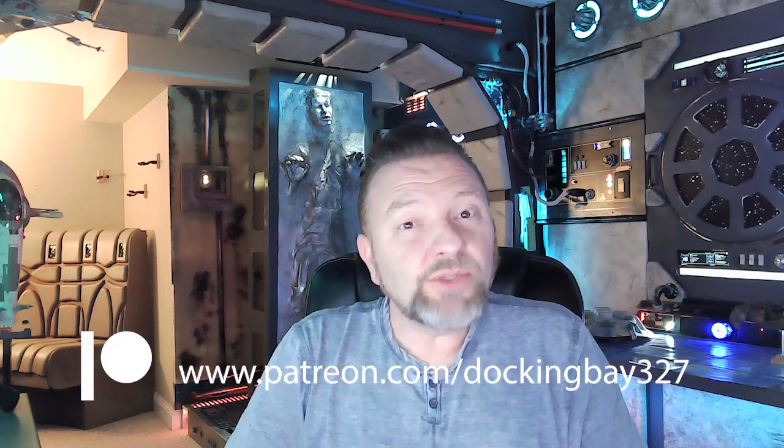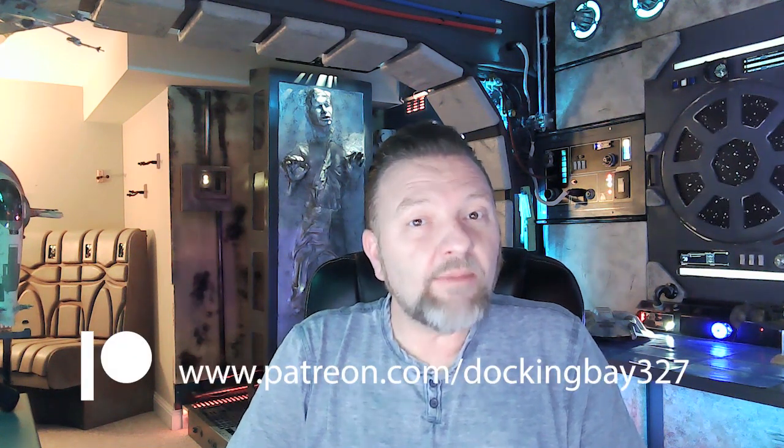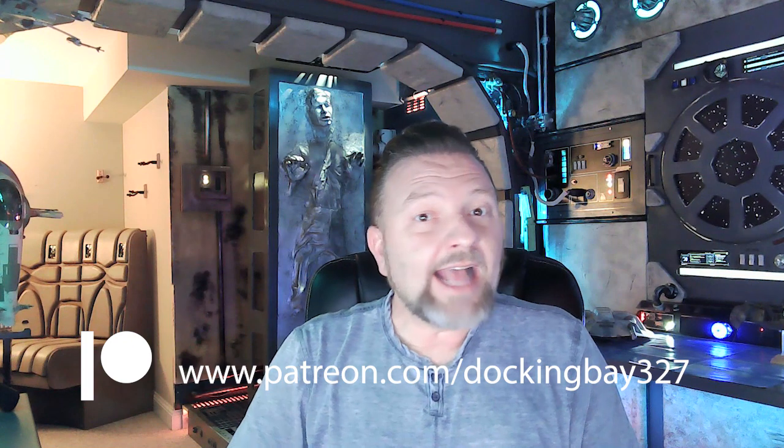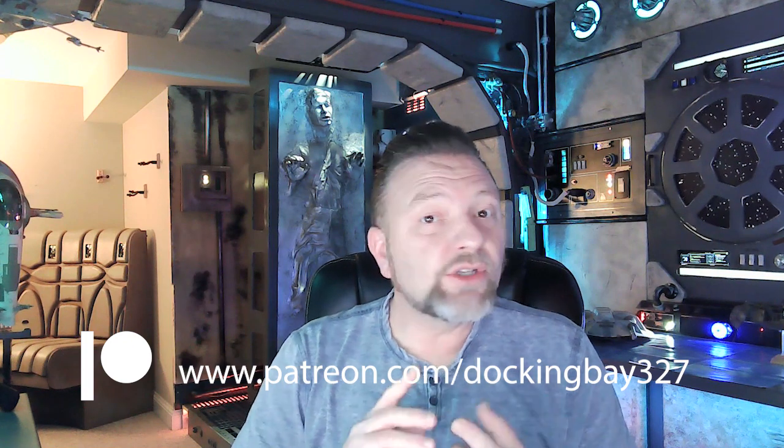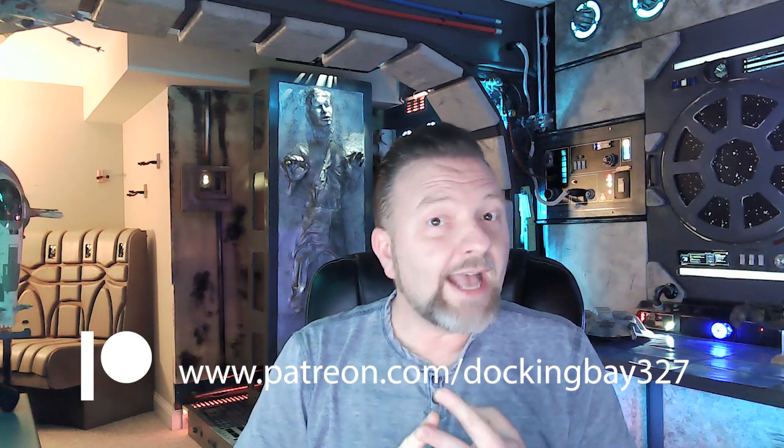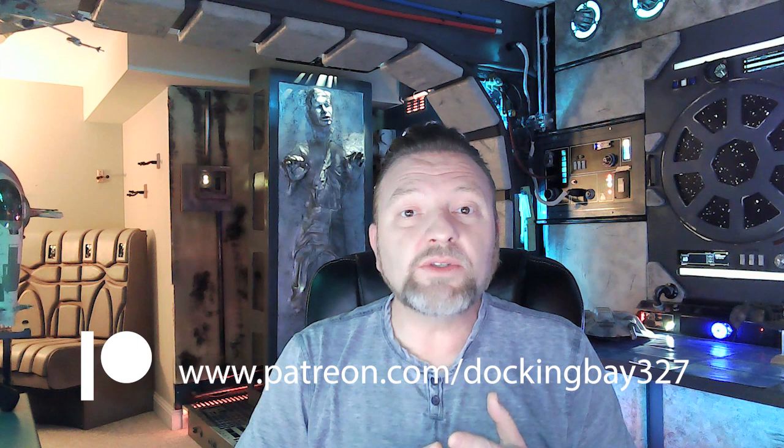Hello there, and welcome to Docking Bay 327. Before we get started today, I'm excited to announce that we are now on Patreon. Patreon actually allows you to become a monthly member to gain access to exclusive content, early access to my YouTube videos,